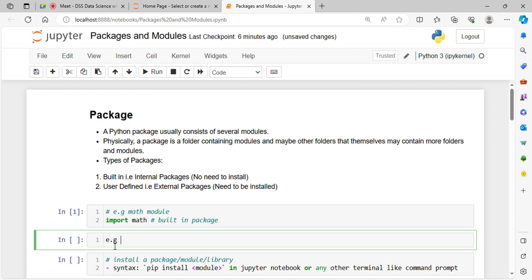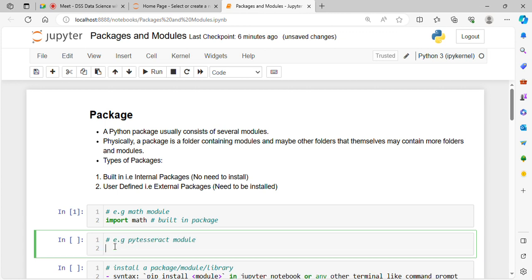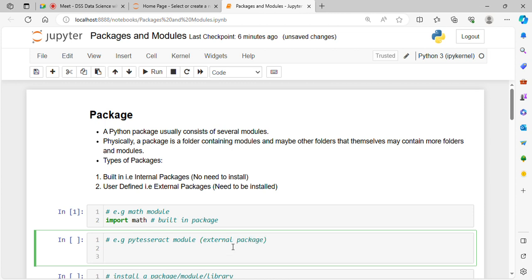For example, math is a built-in module. An external module example would be tensorflow or pytesseract. Pytesseract is an external package, which means you need to install it. The way to install it is by running the command: pip install pytesseract.